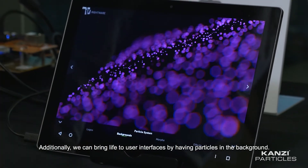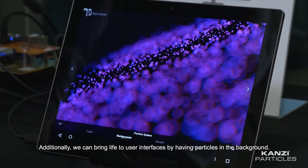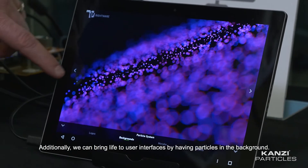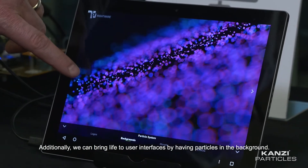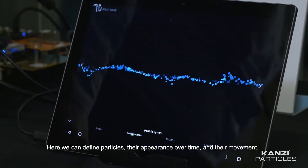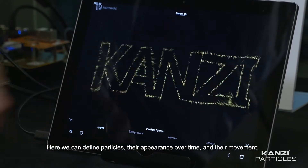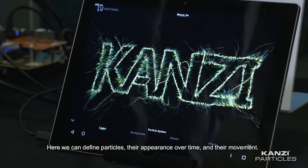Additionally, we can bring life to user interfaces by having particles in the background. Here, we can define particles, their appearance over time, and their movement.